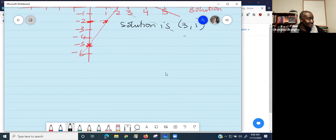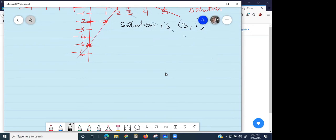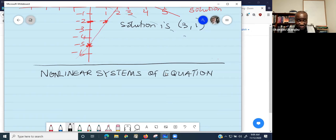Our next subtopic is nonlinear systems of equations. This is actually when we are entering the precalculus aspect of these systems of equations. This is the one that precalculus really wants us to do.